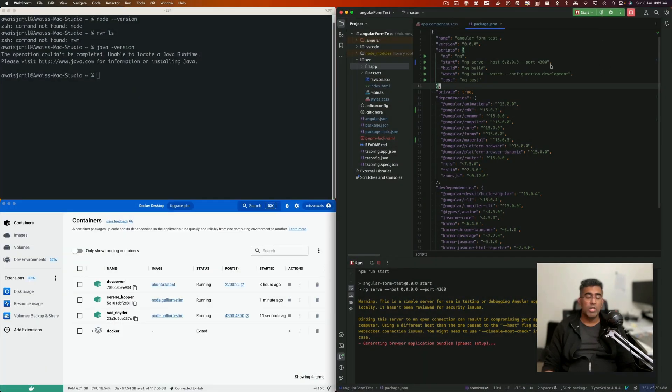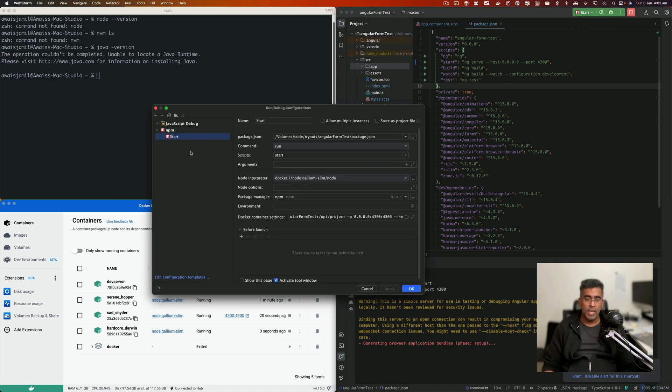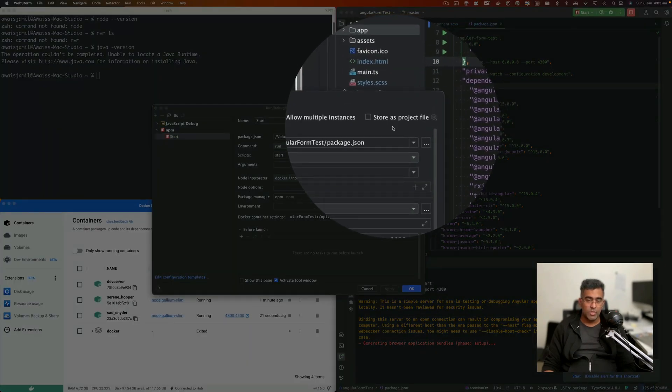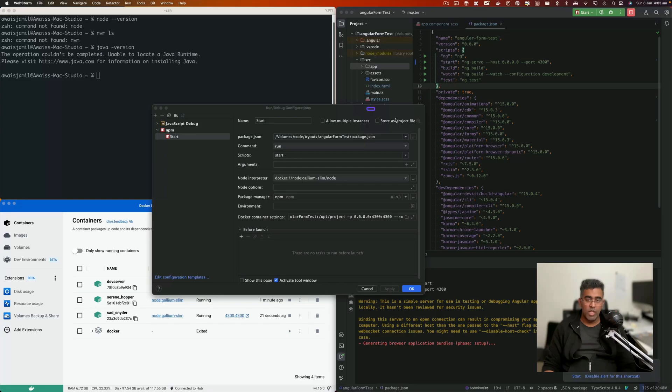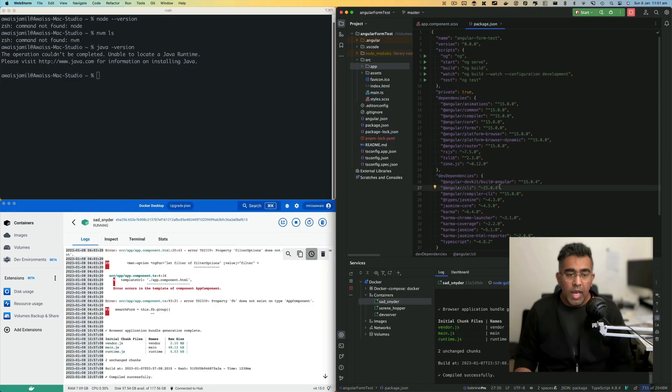Put it in git, and then you'll be able to grab this configuration automatically wherever you go with this project. At this stage, we have an application running on Docker, but also the port is being forwarded. You can see we added that in the script itself, so the Docker container is exporting.